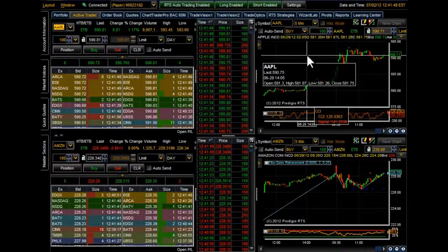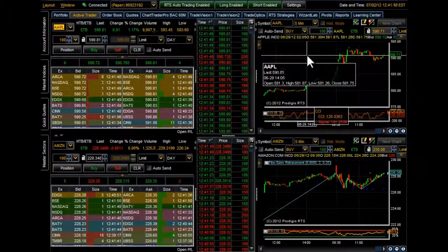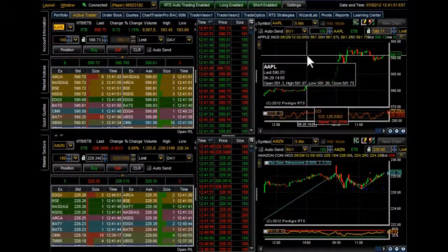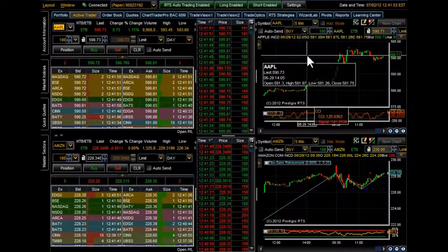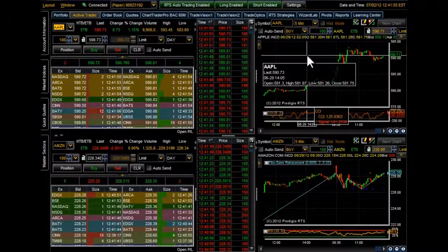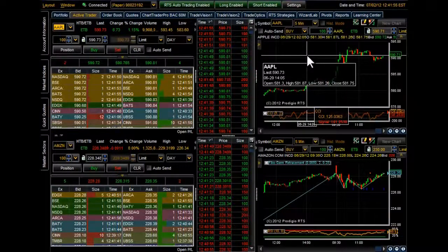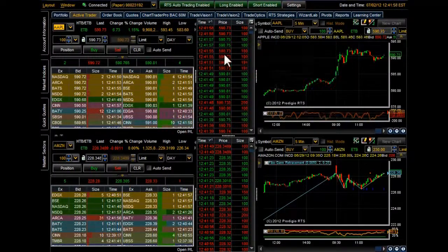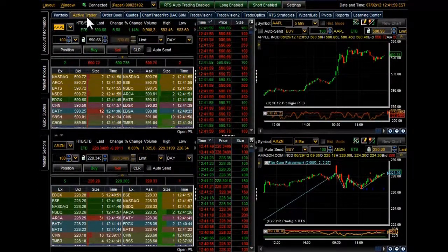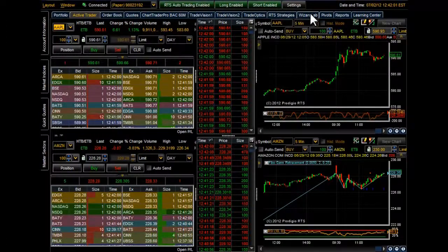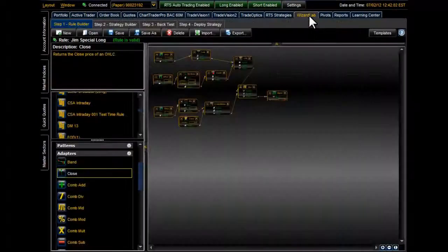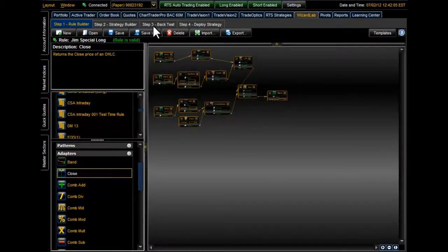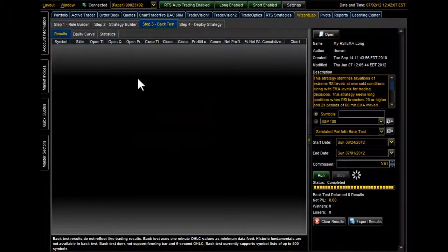Hello and thank you for joining us. This is a tutorial on how to backtest your strategies within WizardLab using the Prodigio RTS platform. Once you have logged in, look along the top of the screen here. You're going to see a list of tabs. Select the WizardLab tab. And let's move right to step three, backtesting.